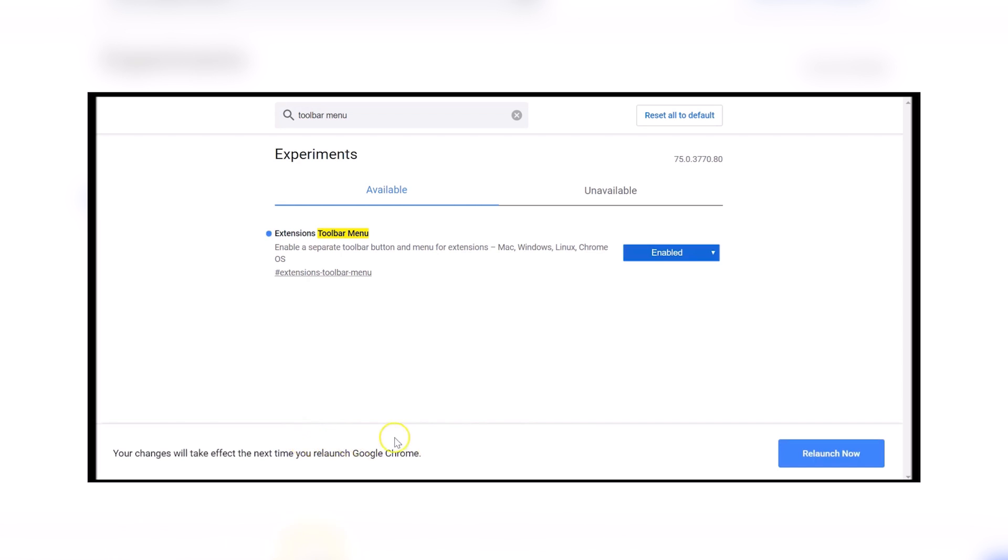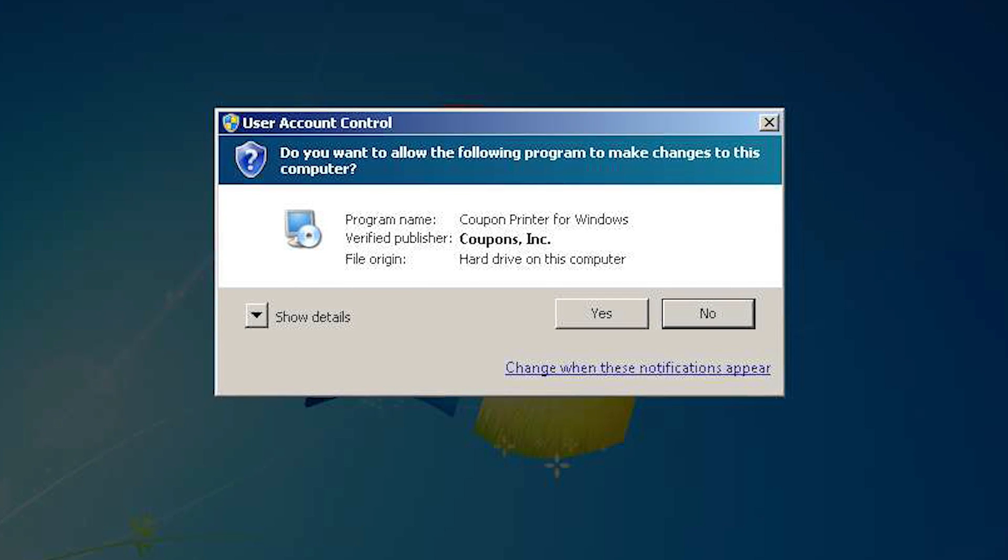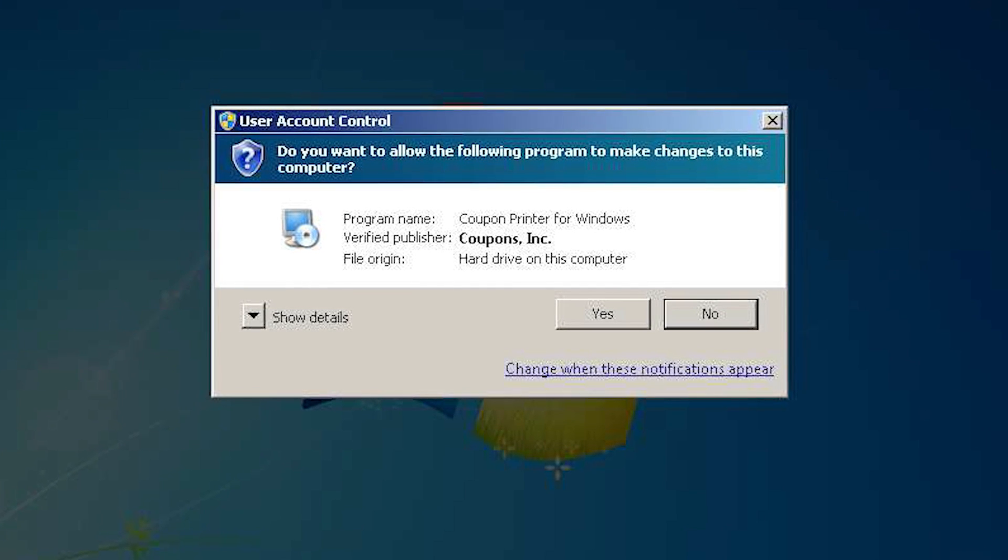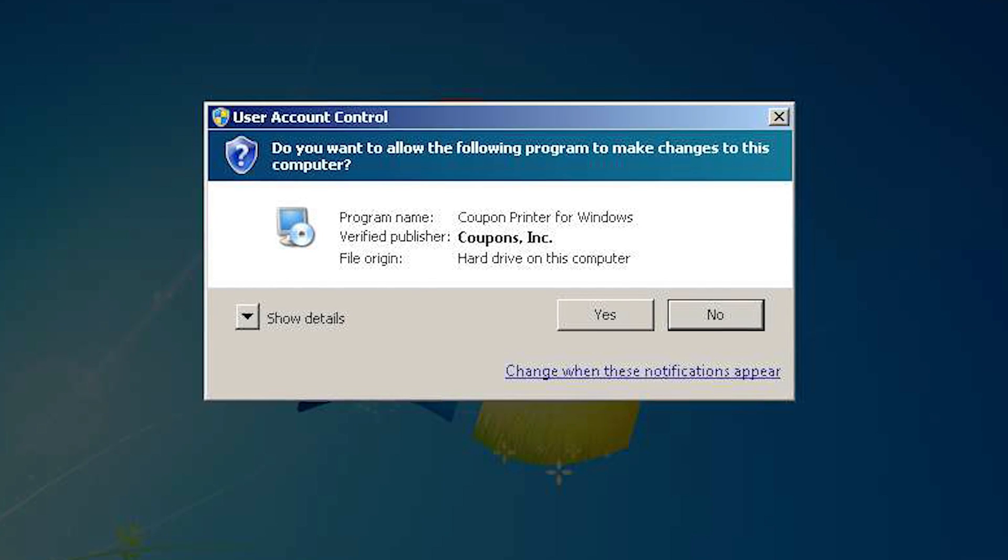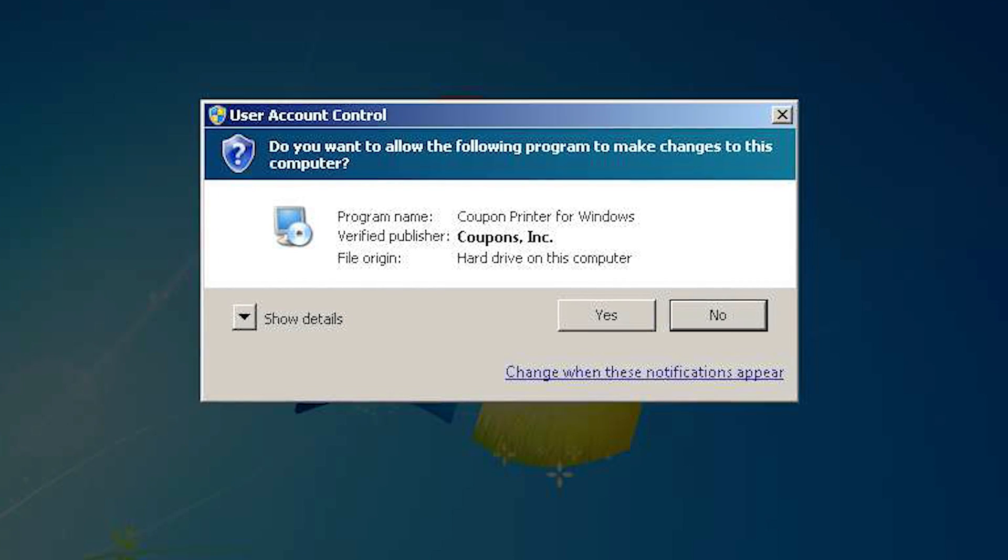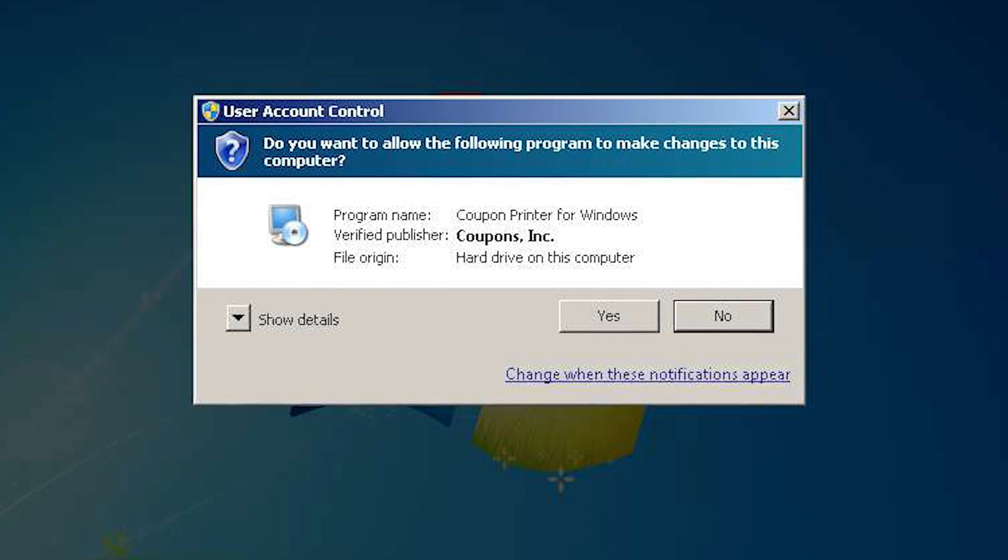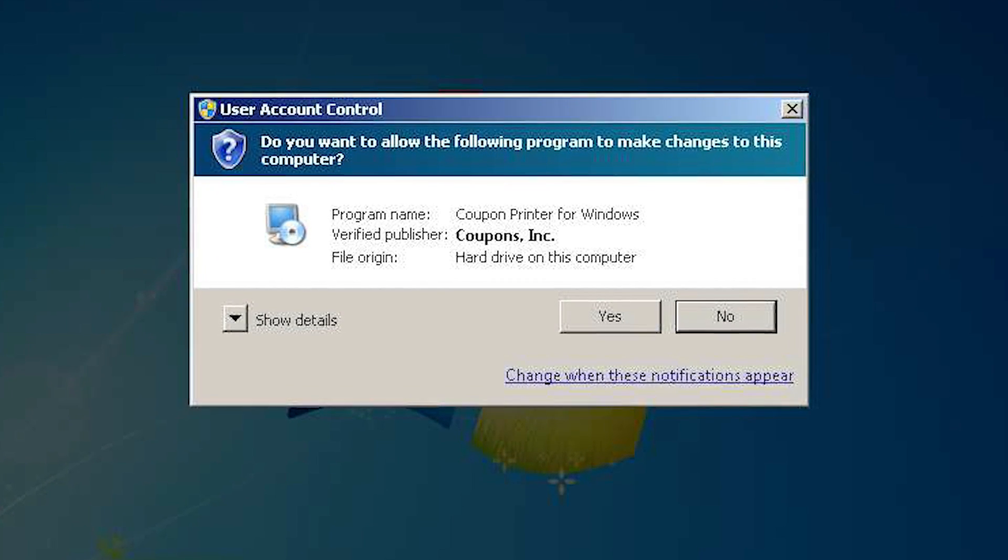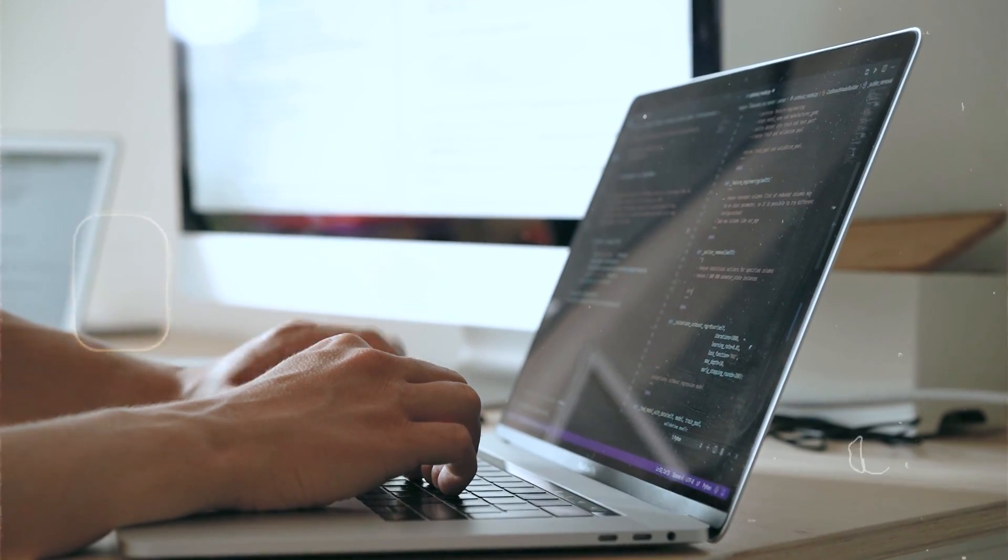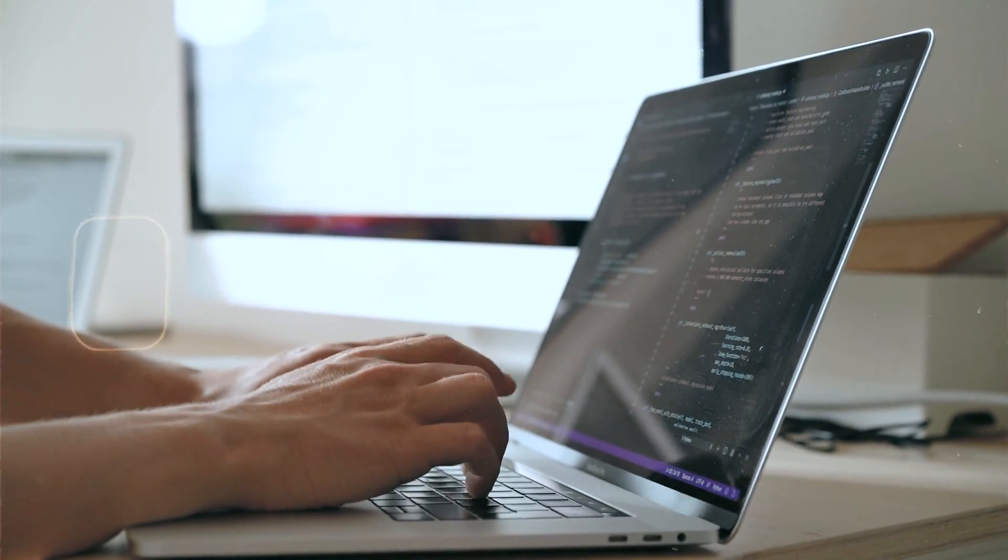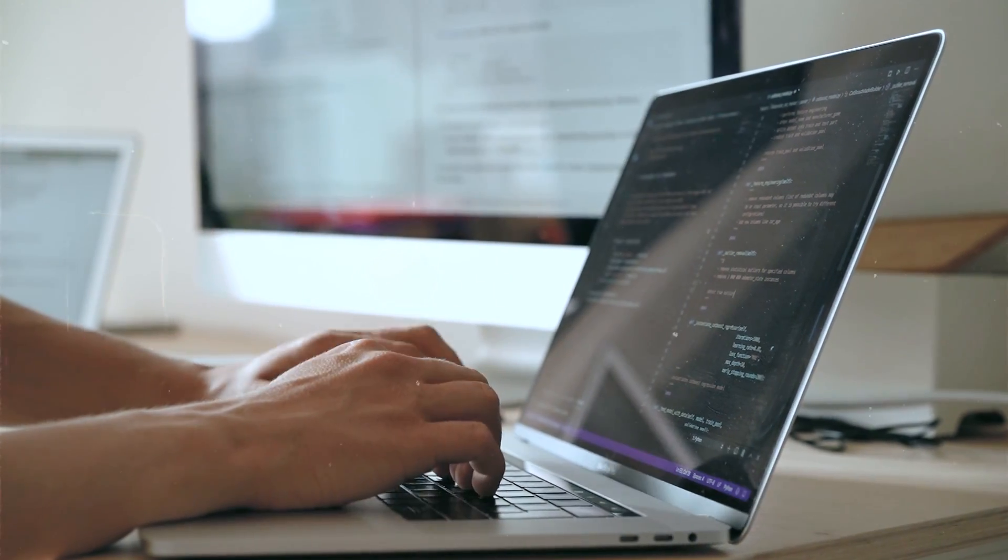You're also going to want to delete that Coupon Printer for Windows thing. You're going to want to remove junk always and always. Remove unnecessary programs. Stop being cheap. Any program that you don't use and is not trusted, delete them.